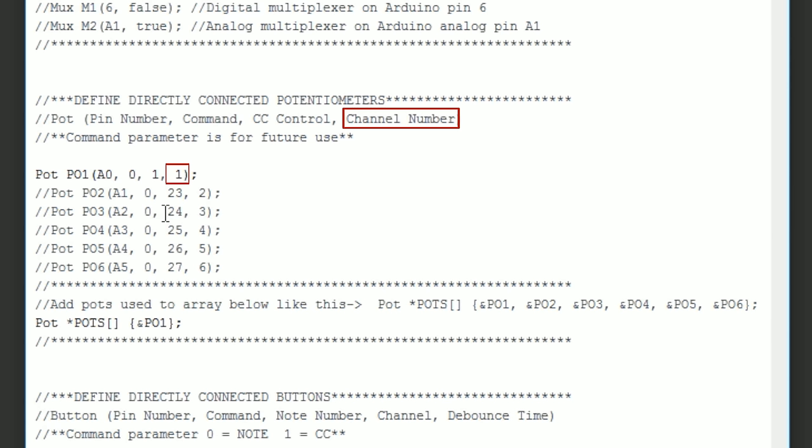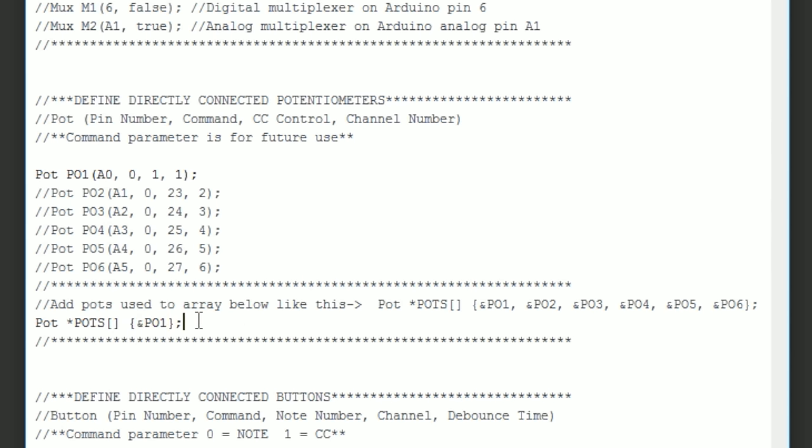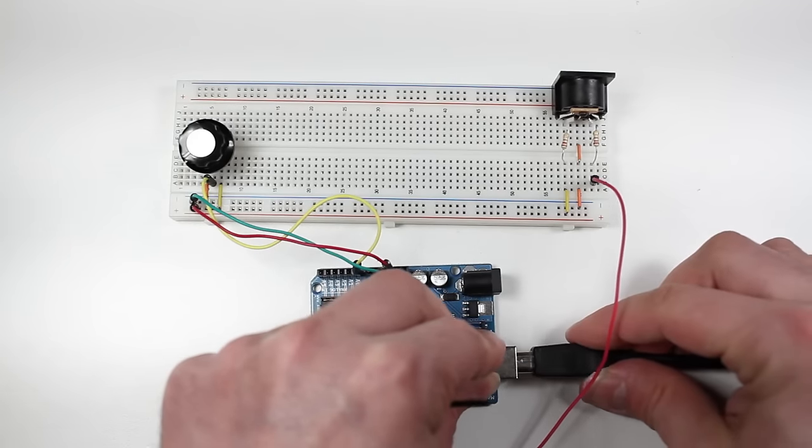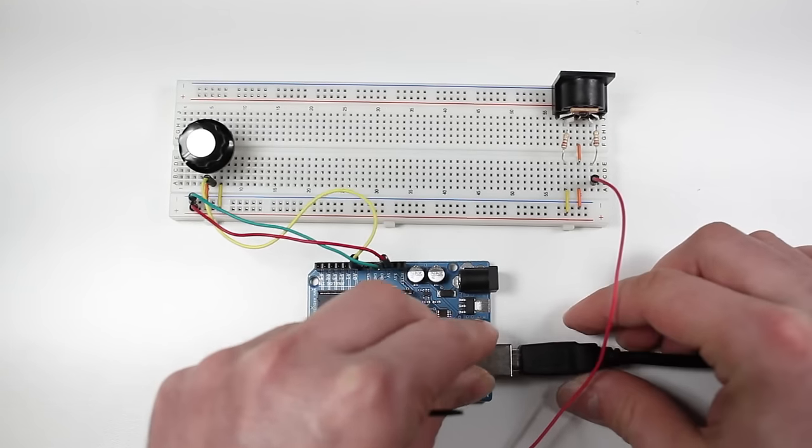Now that our object is set, we just need to add it to this array right underneath. We simply type an ampersand sign and then the name of the object we just created. Now we're ready to upload the program.